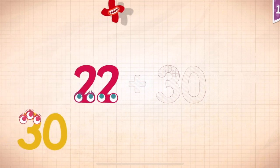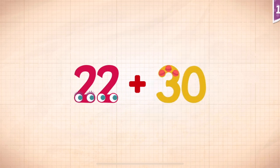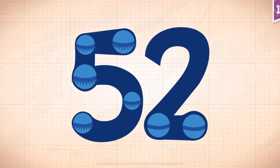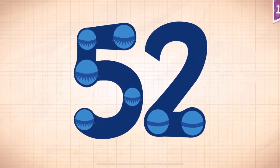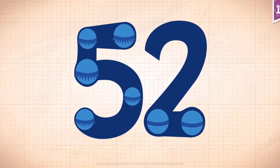Twenty-two plus thirty... Twenty-two plus thirty equals fifty-two. Touch the monster.